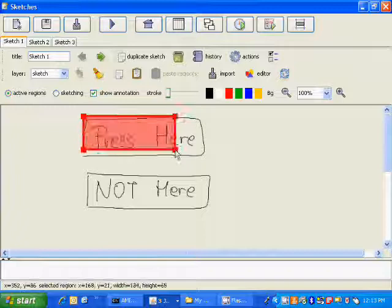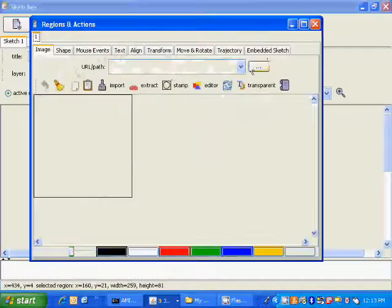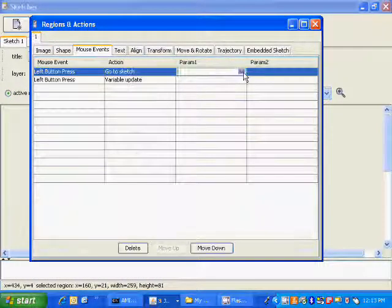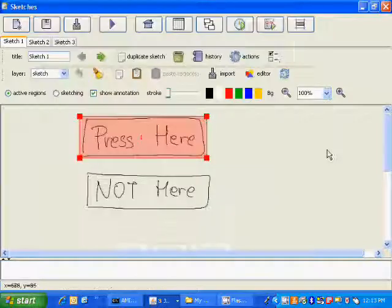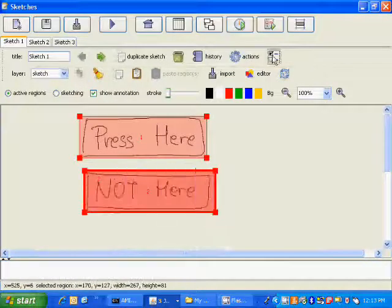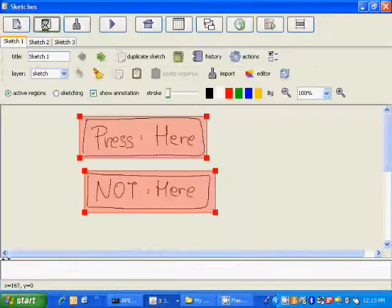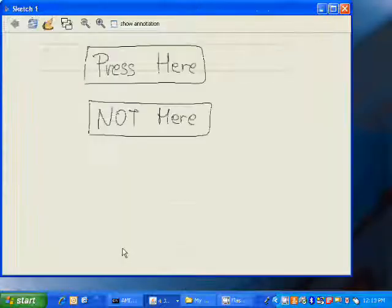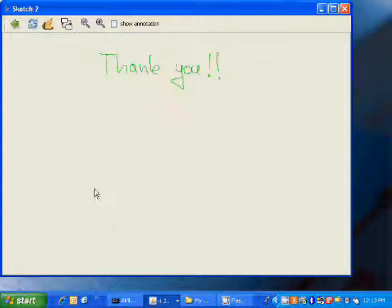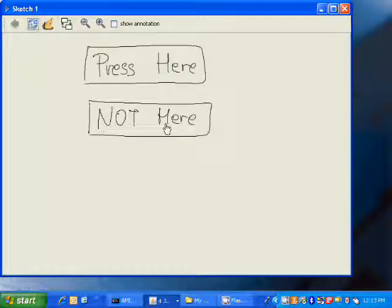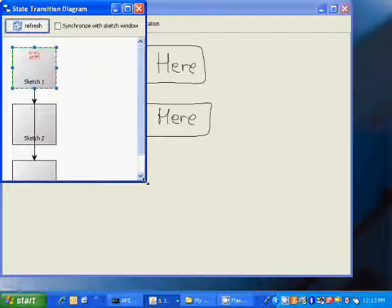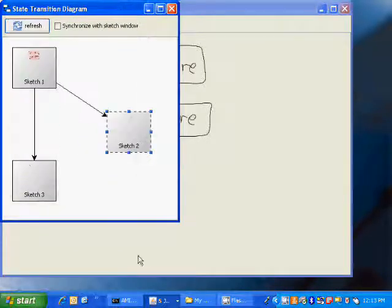Now we'll turn the first sketch into an active region. When the user clicks on the active region, the interaction will transfer to sketch two, and if it clicks on the second active region, the interaction will transfer to sketch three. Immediately after drawing and connecting it, the sketch is interactive. As a side effect, the designer will automatically get the state transition diagram where all the possible states in the sketches are visible.